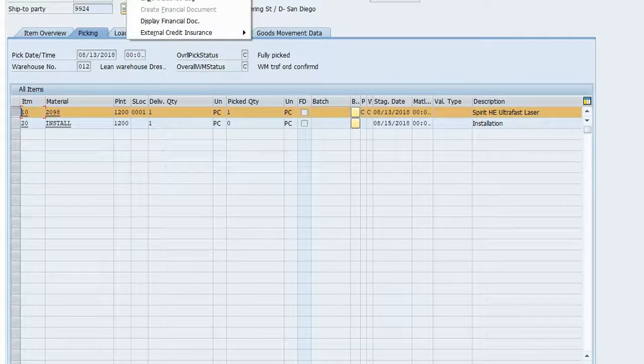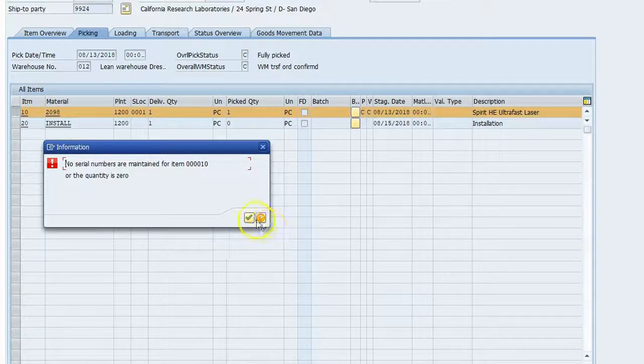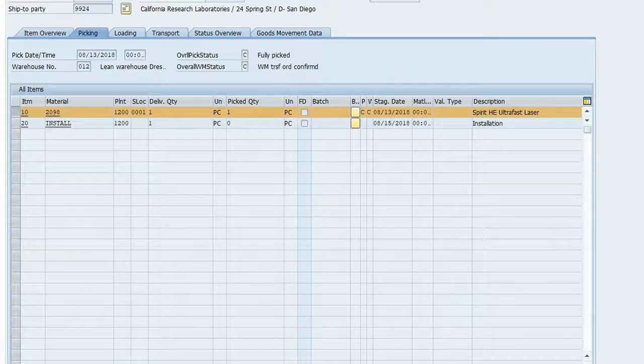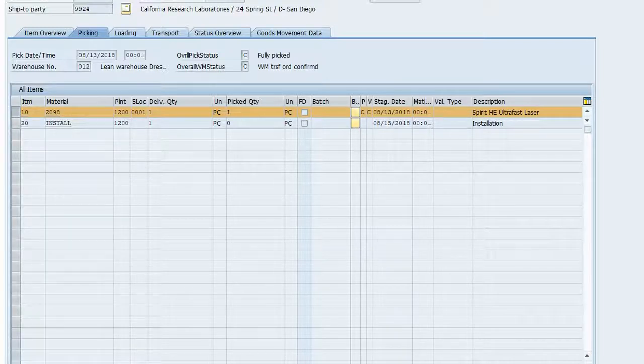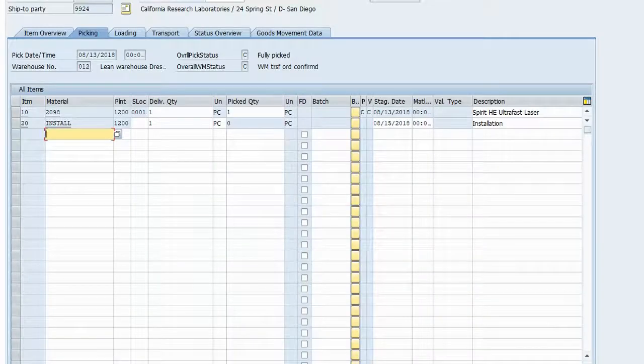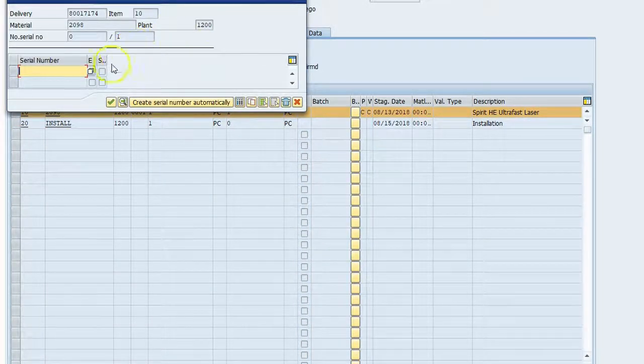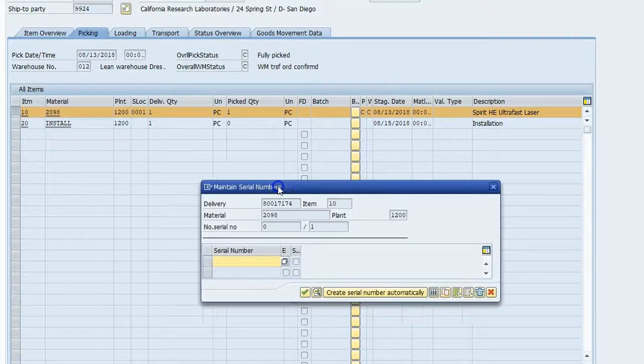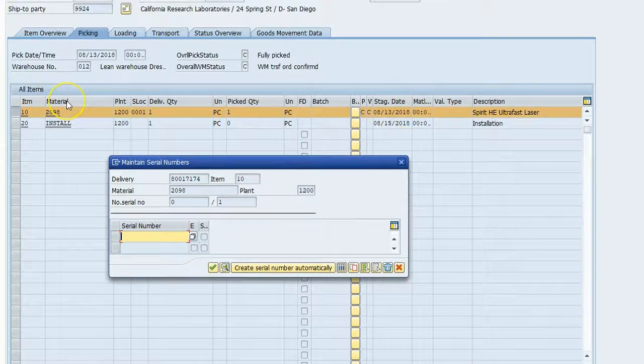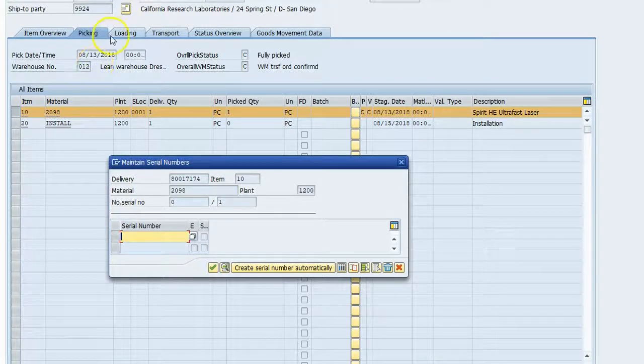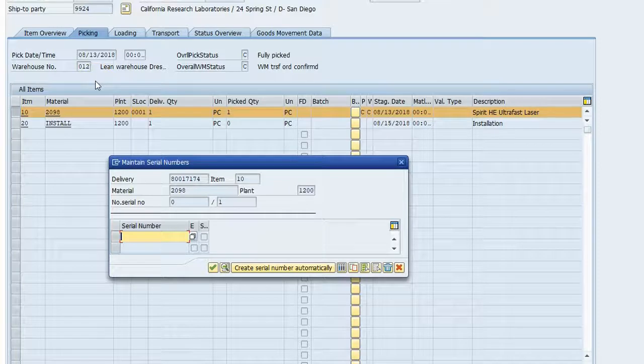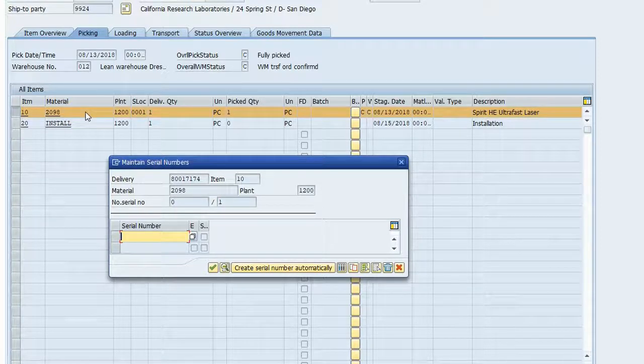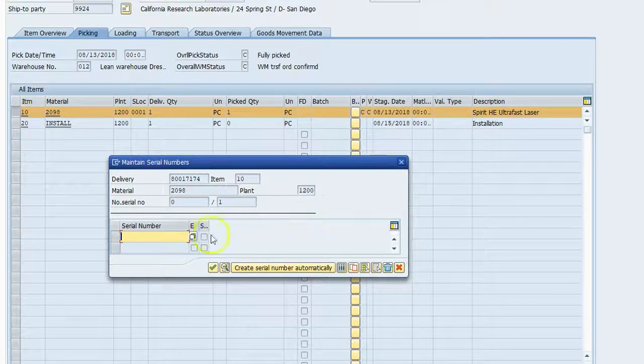So we want to assign a serial number here. Just because I'm in display mode, I want to get into VL02N, change mode for that delivery. Select the item, extras, serial numbers. And so I want us to think about what we're doing here. So we are in the warehouse and we're shipping out a laser. And we know the particular laser is in stock and it has been picked. So in front of the warehouse personnel or the shipping personnel, there is a laser, and it's physically got a serial number on it.